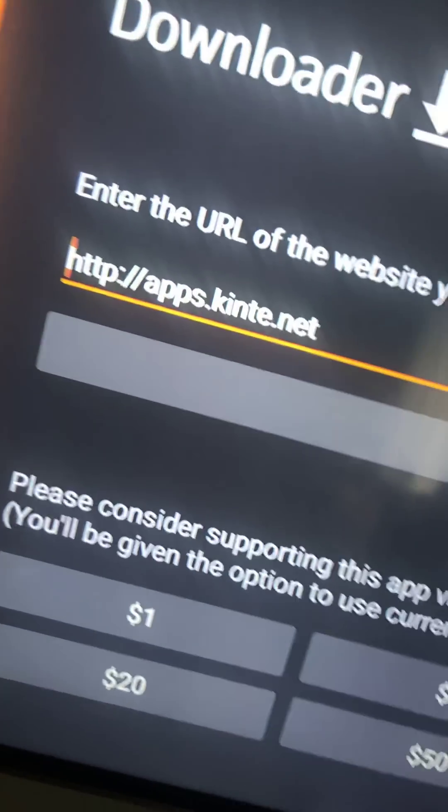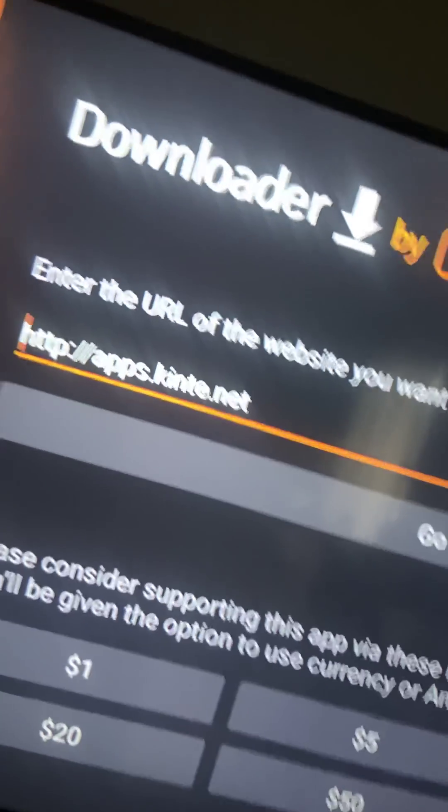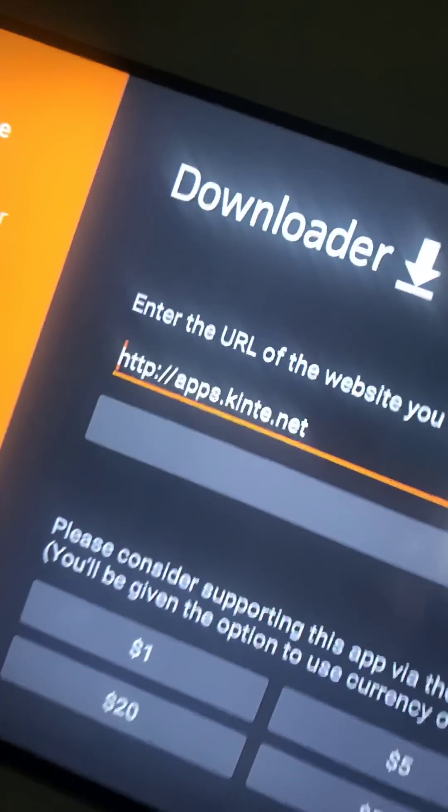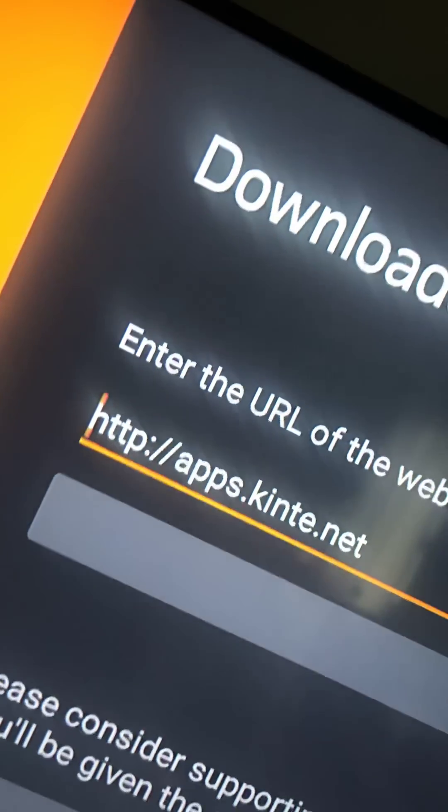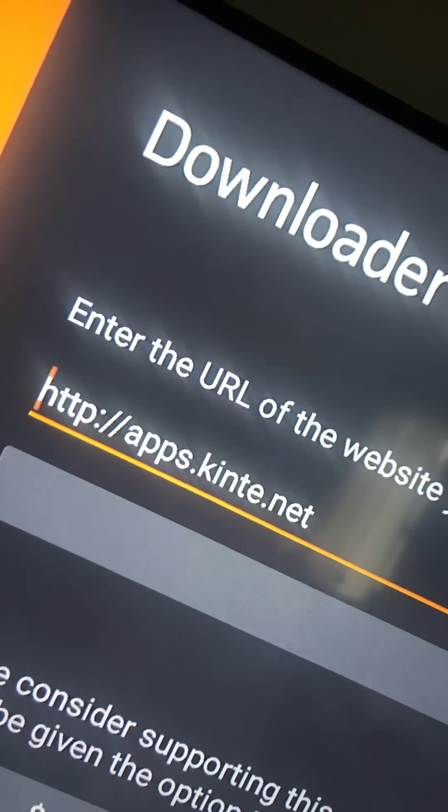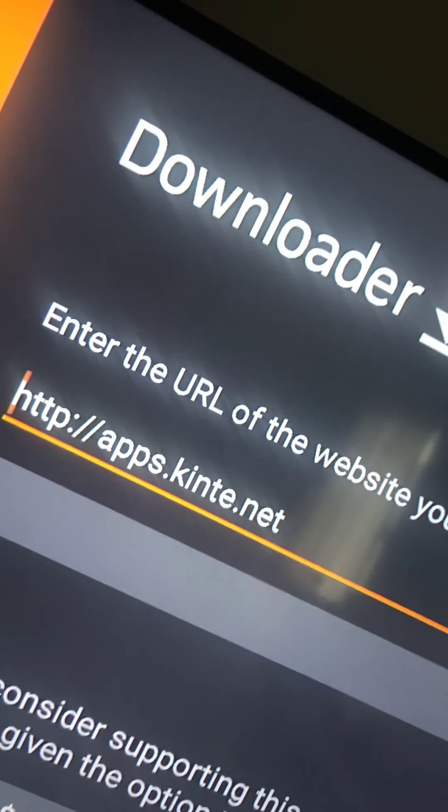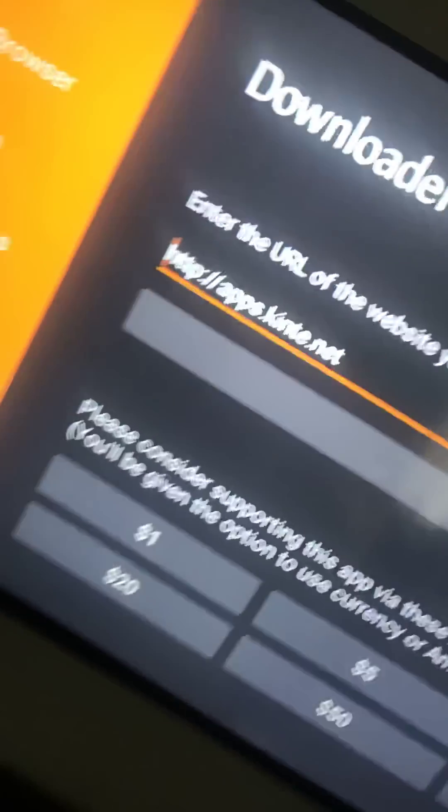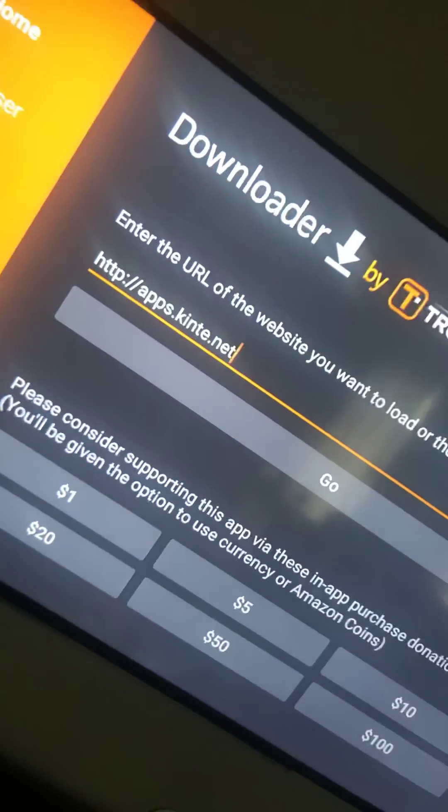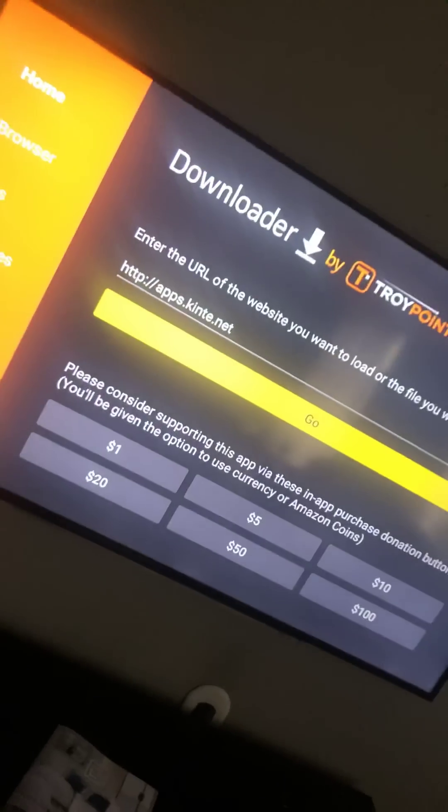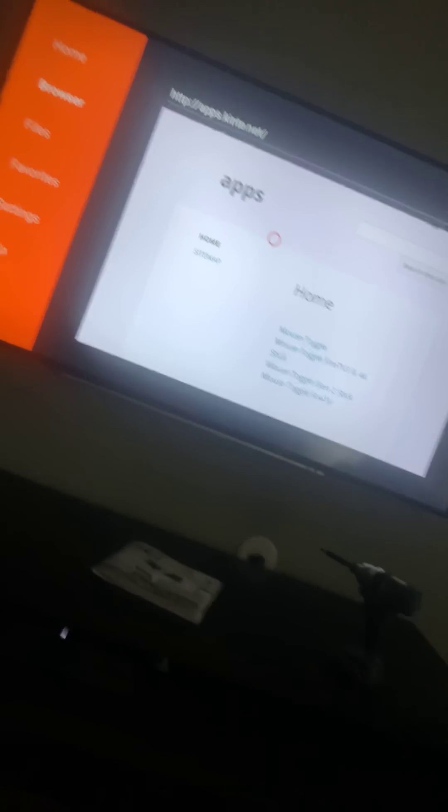This app is 100% free, people. So remember, put http colon four slash four slash apps dot kinte dot net. Once you do that, you go down, you click it. That downloads this website to your downloader.